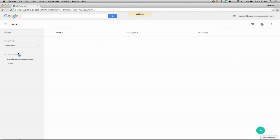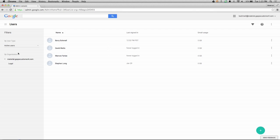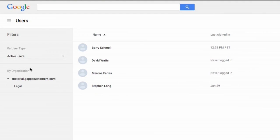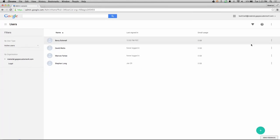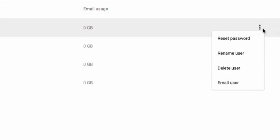Let's take a look at the Users page. You'll notice that the filters are on the left side of the page, not the right side. Also, the most important actions are listed in the menu next to each user. So I can reset a user's password from here, or rename, delete, suspend, or even send an email to one of your users.